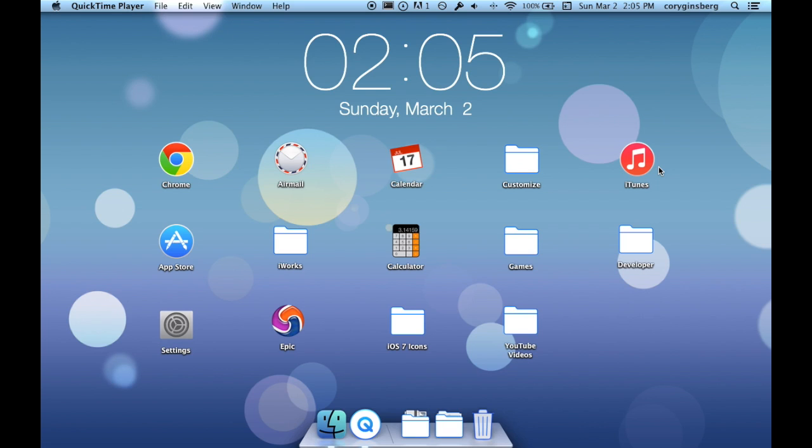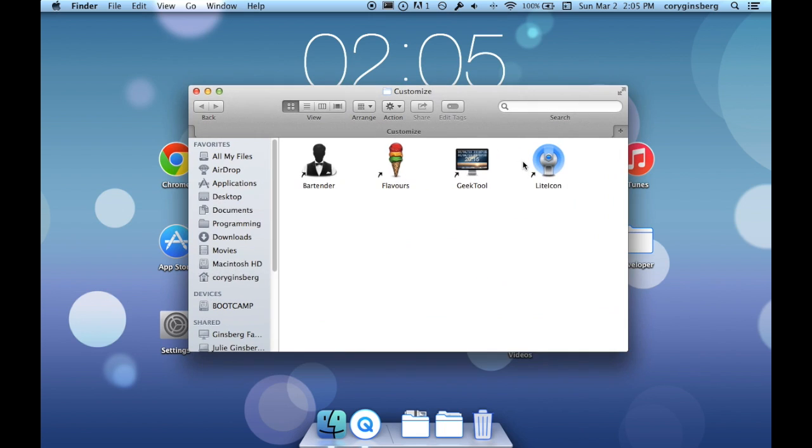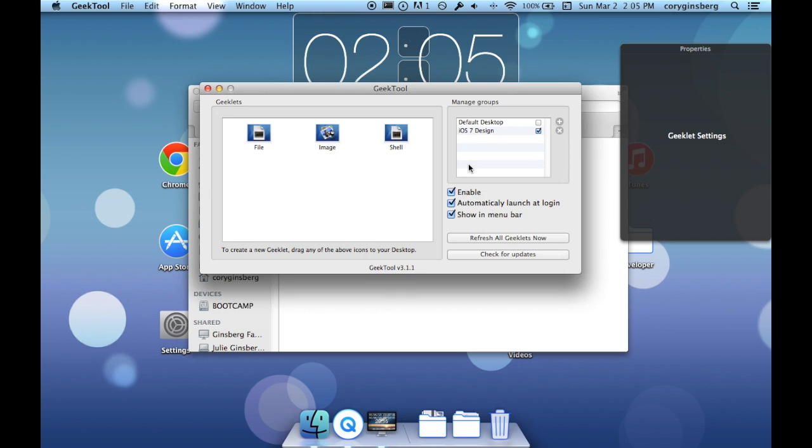Today we're going to be talking about how to add the clock up here to your screen and we're going to use a tool called GeekTool. GeekTool will be in the comment section below. I'll have the link to that along with the link to all the files you need.